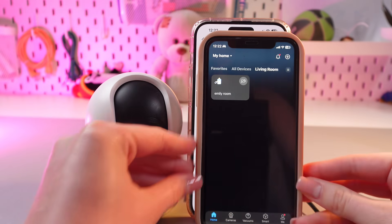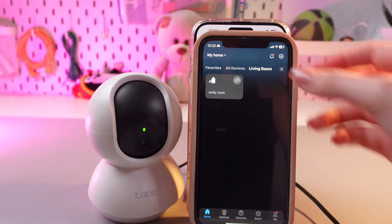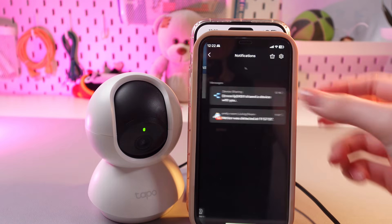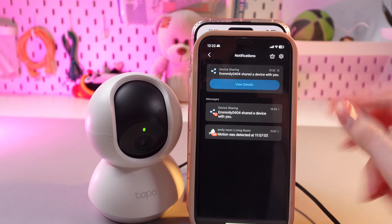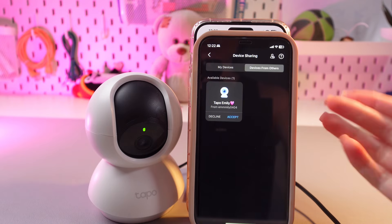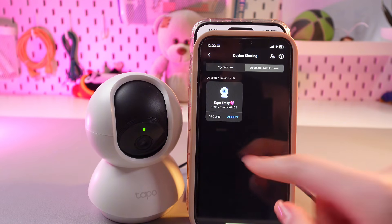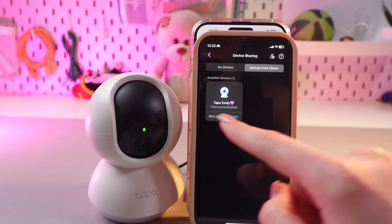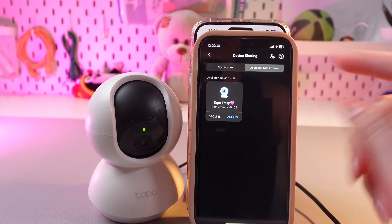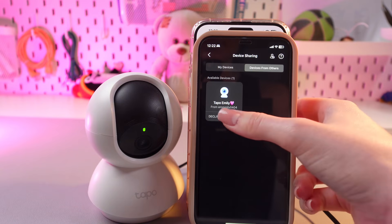You would need to find it — just go to the home page, then to notifications, and here it is. Tap 'View Details', and now you can either decline or accept this invitation.